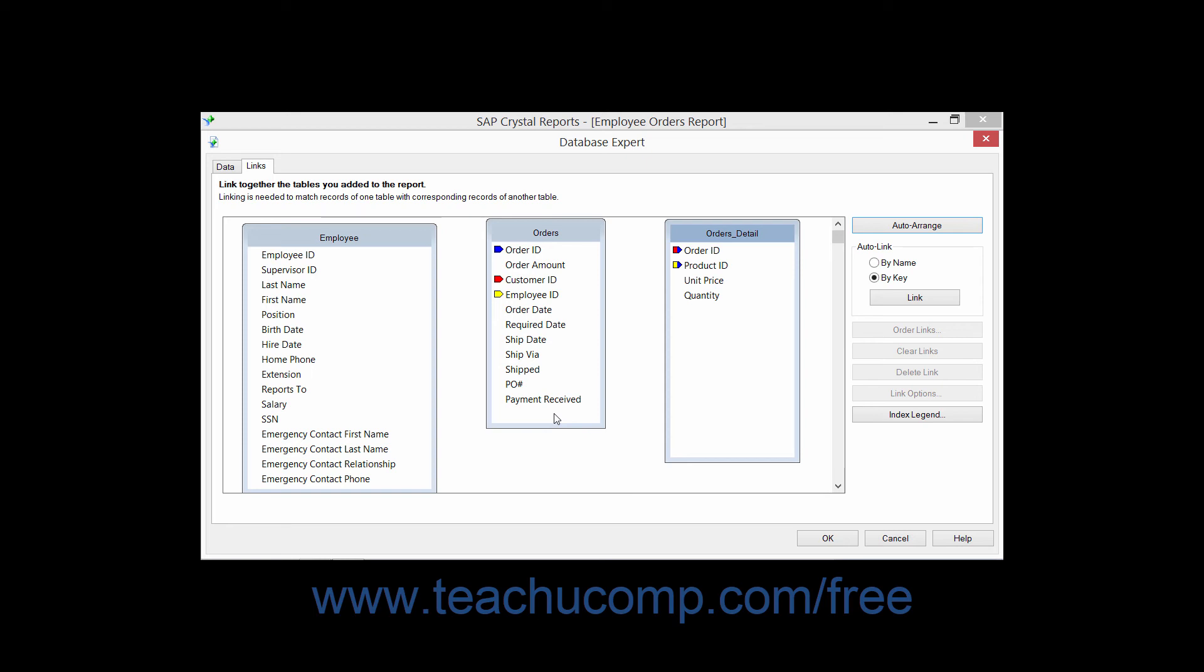Also note, Crystal Reports can re-link tables that you have selected if you have cleared the links. To do this, first select how to link the fields between the tables by choosing either the By Name or By Key option in order to link fields with the same name or with the same foreign key assignments. When you've made your desired choice, simply click the Link button.